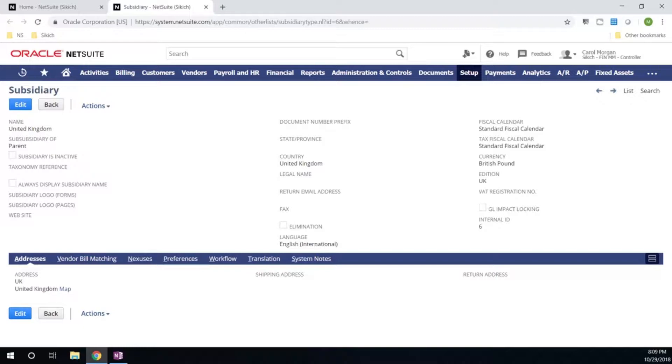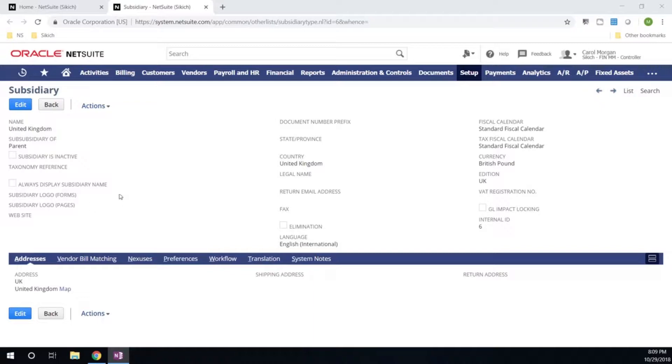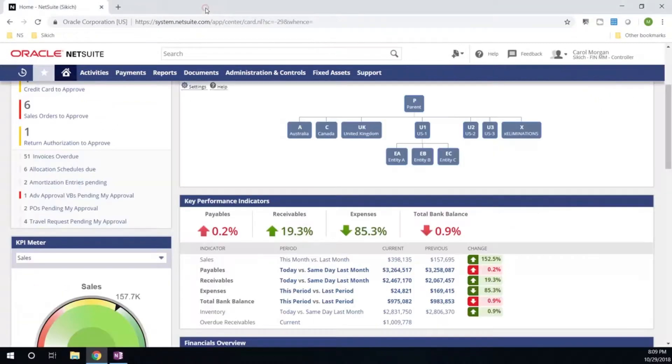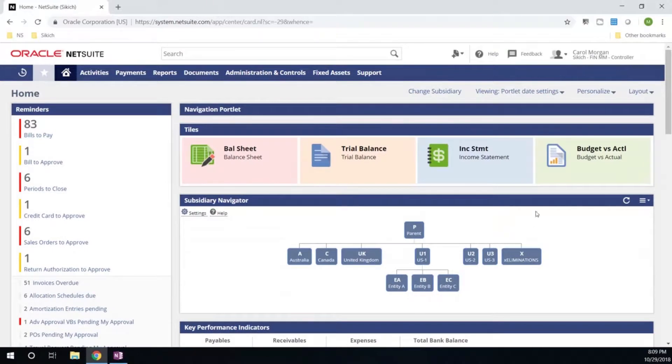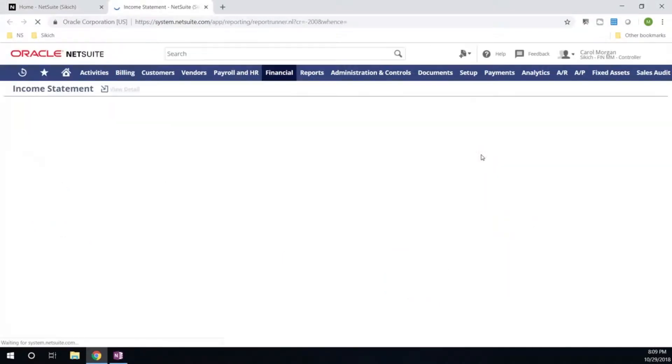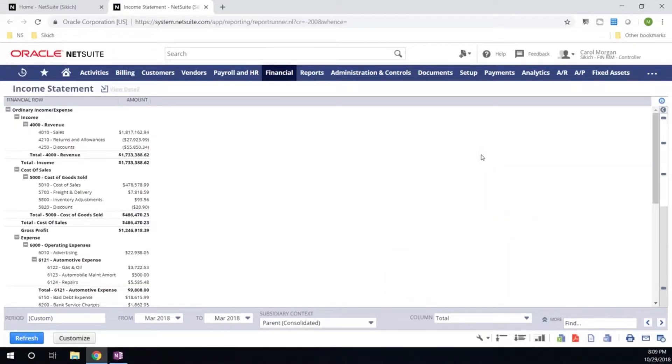So keep in mind, as you continue to grow and expand, you can rest assured that NetSuite will be able to support you every step of the way. Now that we've gone ahead and we have both of those entities set up, let's go ahead and take a look at a side-by-side comparison of our P&L.